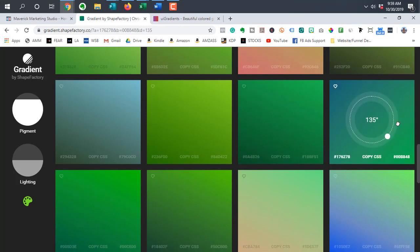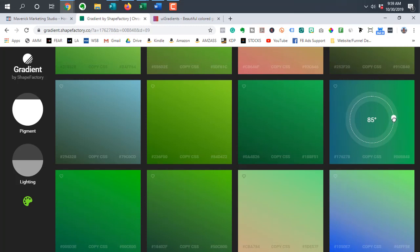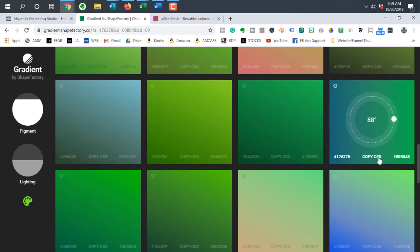But of course you can make it a horizontal gradient as well. So let's just say we go at 90, so it just goes from left to right. And let's just say you're happy with what this looks like. So you simply hit copy CSS.